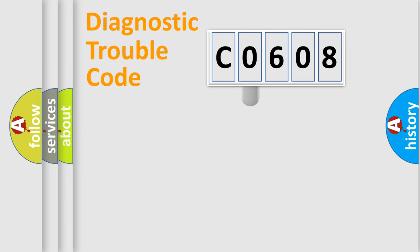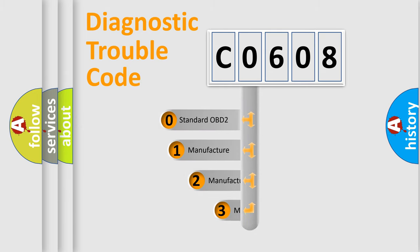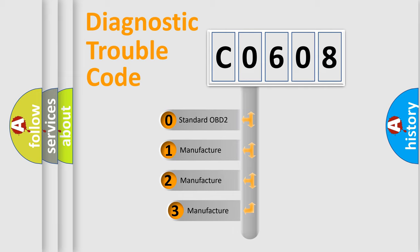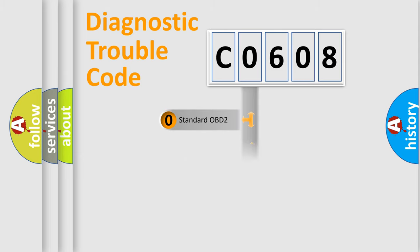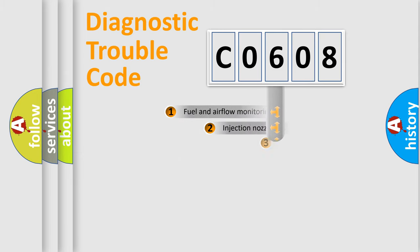This distribution is defined in the first character code. If the second character is expressed as zero, it is a standardized error. In the case of numbers 1, 2, 3, it is a manufacturer-specific error.